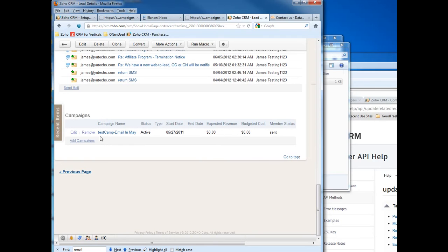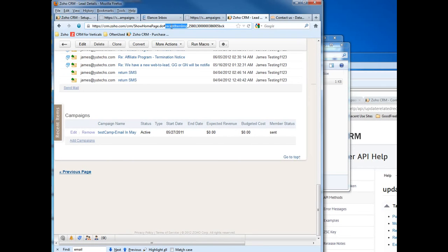And as you can see, this campaign is created. That means you can use this method.